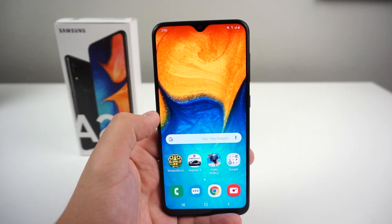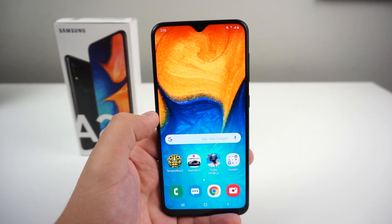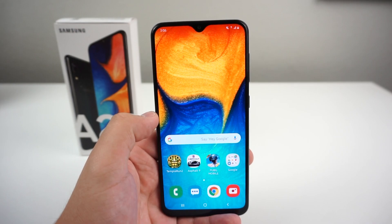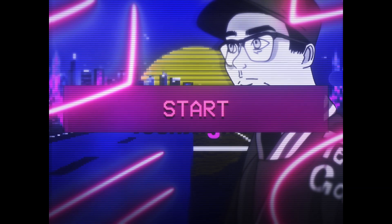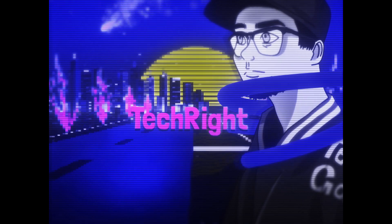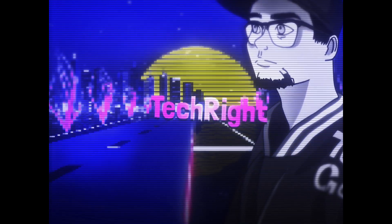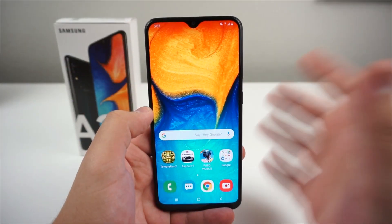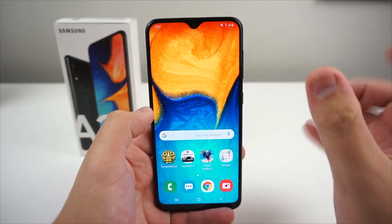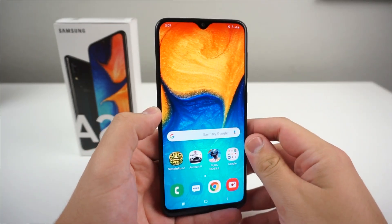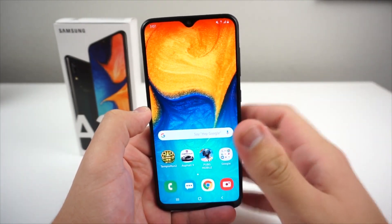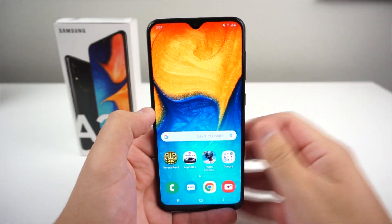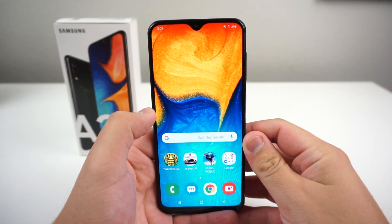What's up Tech Gang, Stefan here from TechRite. Today I'm going to be showing you 10 Samsung Galaxy A20 features you must know. I hope you guys are having a good day. If you guys got the new Samsung Galaxy A20 or even thinking about getting this device, I have some very awesome features I need to show you guys.